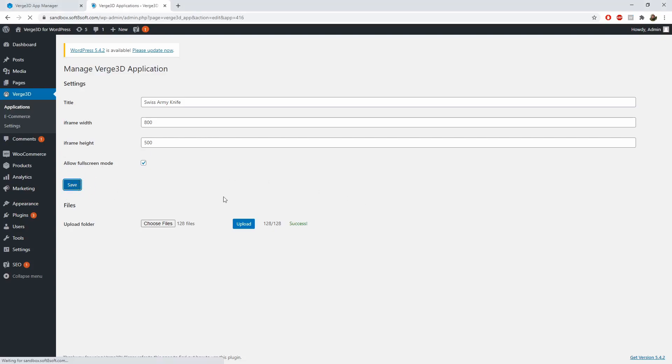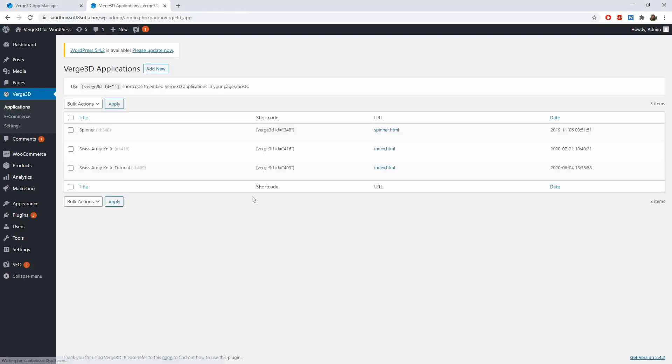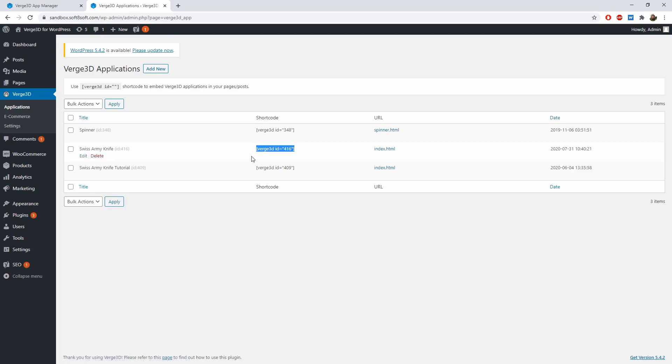As a result, you will be provided with a shortcode for embedding your Verge 3D application in a post or page. So let's copy this shortcode.